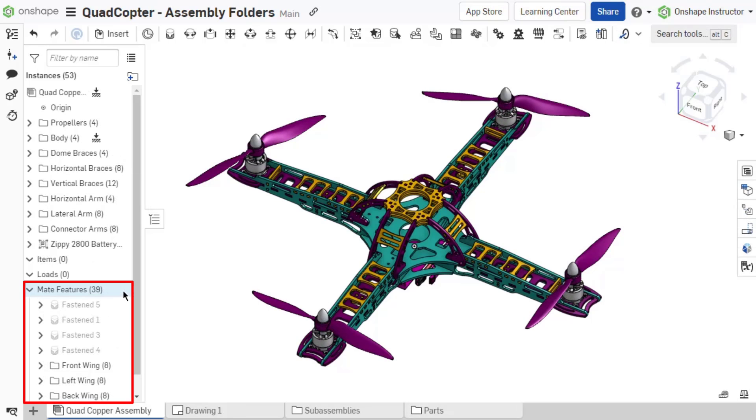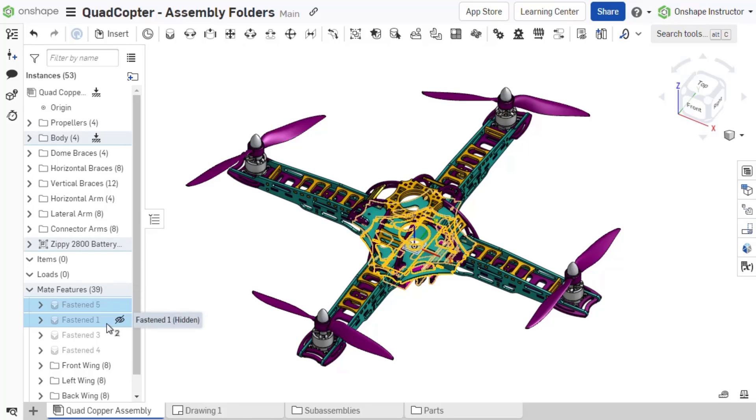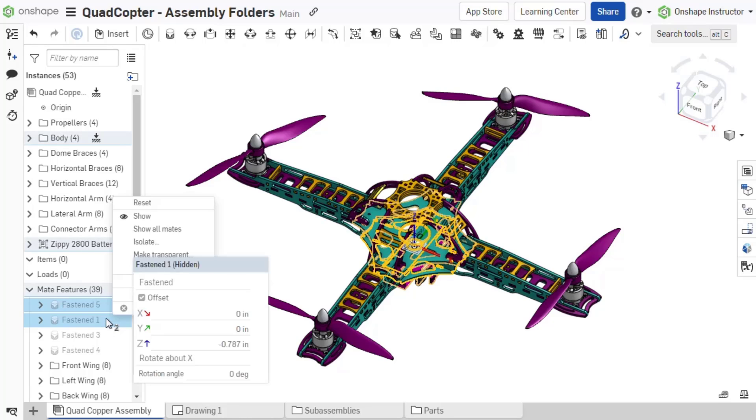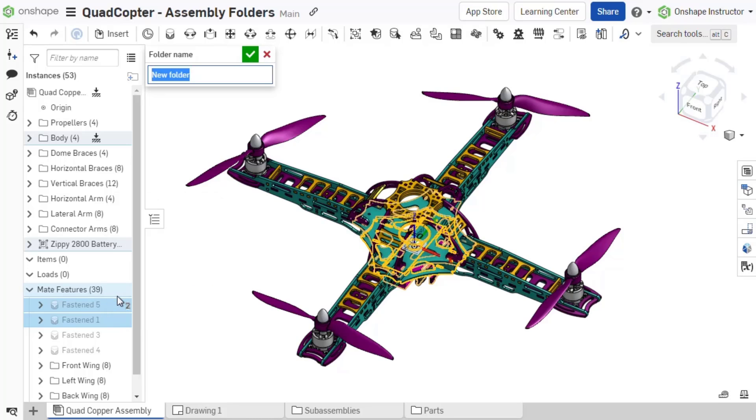Utilize folders within an assembly's mate features list. To create mate folders, select a single mate or several mates you want placed in the same folder, then right-click on a mate and choose 'add selection to folder.' Name the folder and accept.